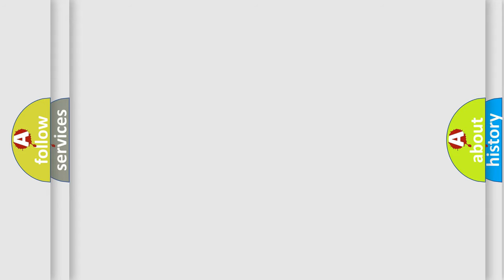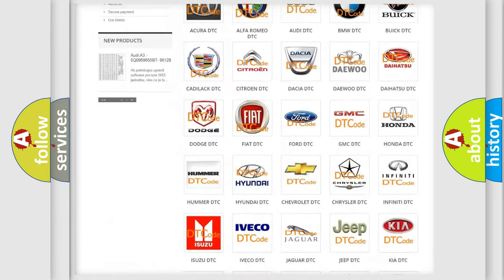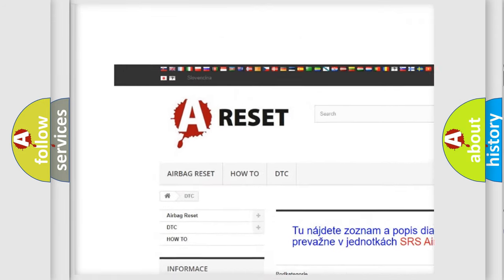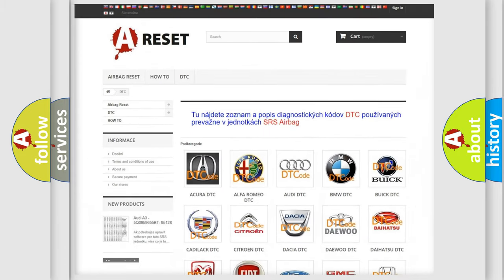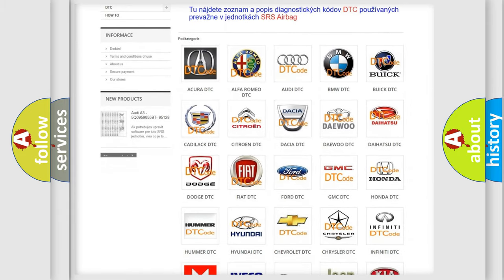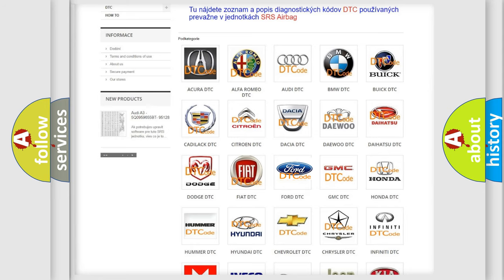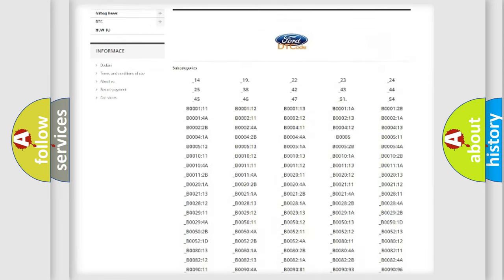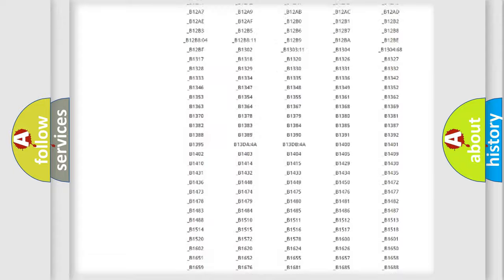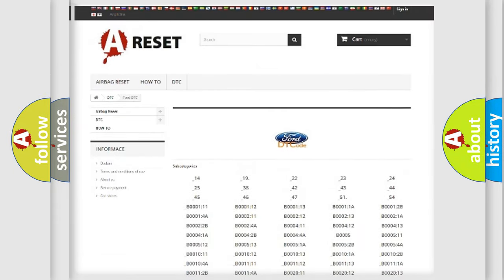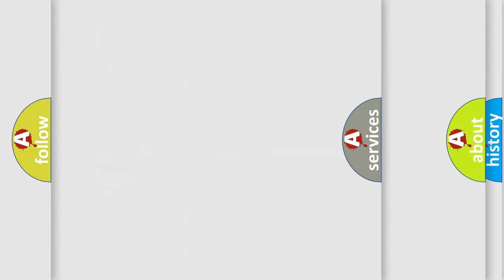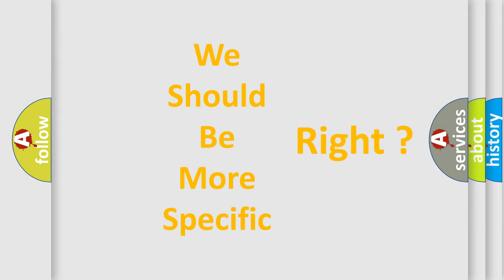Our website airbagreset.sk produces useful videos for you. You do not have to go through the OBD2 protocol anymore to know how to troubleshoot any car breakdown. You will find all the diagnostic codes that can be diagnosed in Infinity vehicles, and also many other useful things. The following demonstration will help you look into the world of software for car control units.